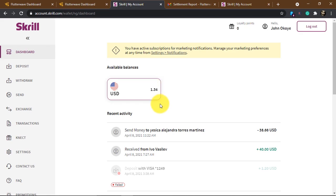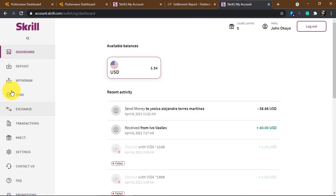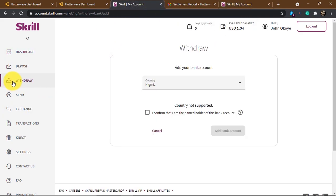Also, if you have Skrill funds — due to the new CBN rule you can no longer withdraw Skrill funds directly. If you try to withdraw, select Nigeria, you'll get a message that the country is not supported. If you have funds locked in Skrill, head over to convertit.com/withdraw and I'll help you exchange your Skrill dollars to naira through an exchanger.